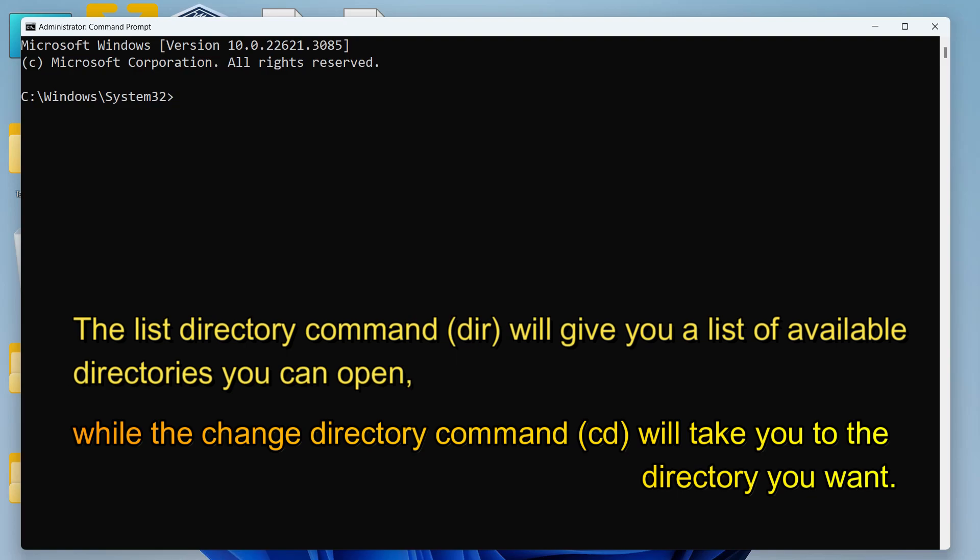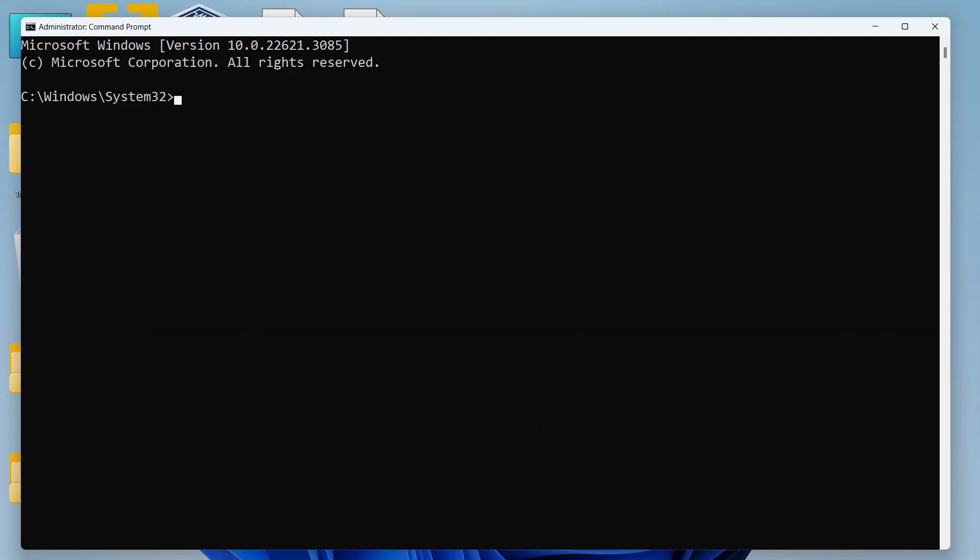So if you know the directory name that you want to navigate to, you can just write CD and then write the name of the directory that you want to navigate to.